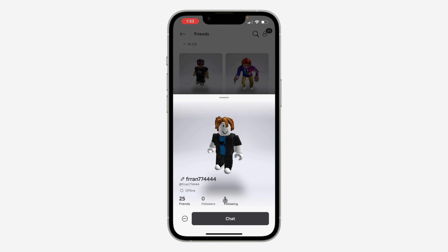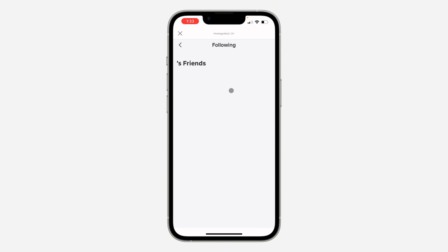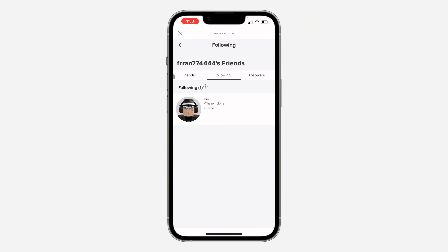You need to click on Following — just click on the number count. Once you click on it, wait for it to load and you're going to see the list of all the people they are following right here.